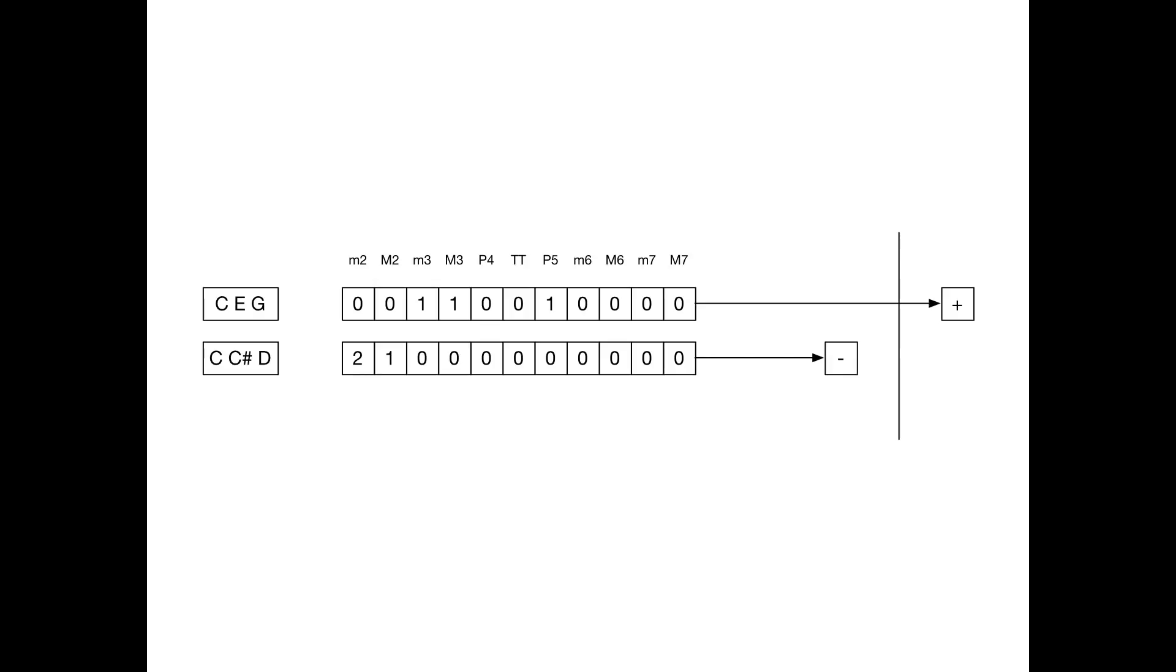And in the intervals, so I'm counting, I count a minor third between E and G, a major third between C and E, and a fifth between C and G. So I'm going to put one in a vector for each of those. And since this is a consonant chord, it's a nice sounding one, I want a mathematical formula to give me a positive number as an output. So I want to be able to take each of these columns and multiply them by a coefficient. And when I add them up, I want to get a positive number.